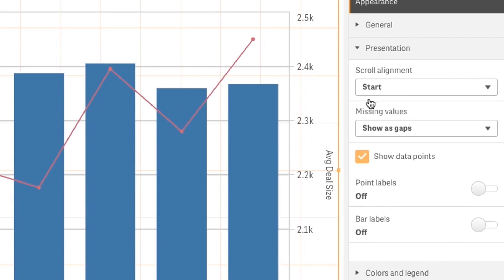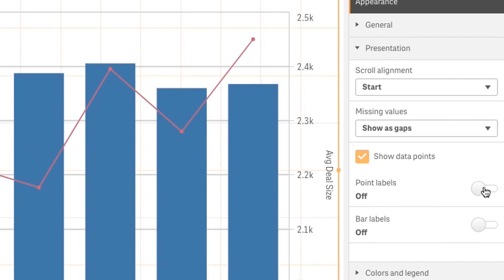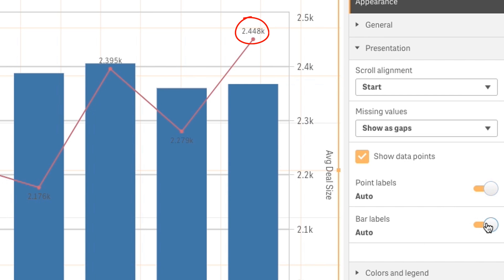A small and welcome change has also been added to our combo charts. You now have the ability to add value labels on top of the points for both axes.